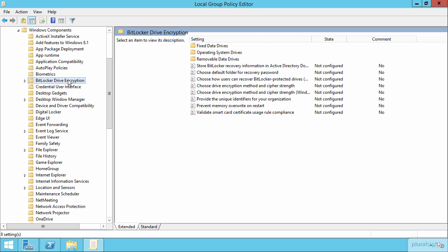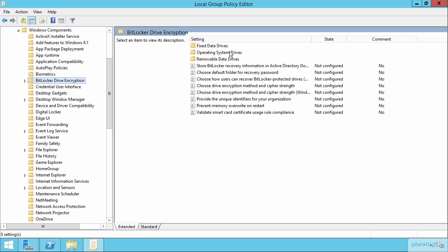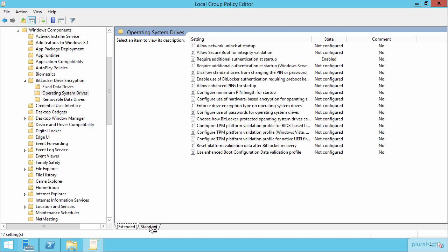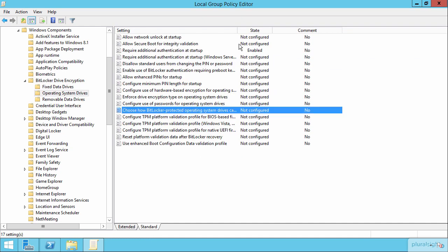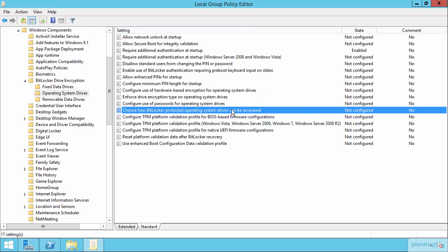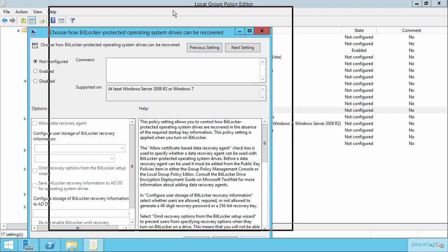So back here under BitLocker Drive Protection, we want to take a look at down here under Operating System Drives. This, the location we're looking for is choose how BitLocker operated, BitLocker protected OS drives can be recovered. This is the location where we then simply configure a data recovery agent to be used for recovering a drive once it goes into recovery mode.